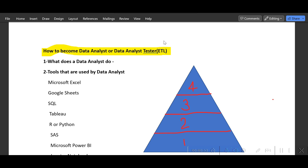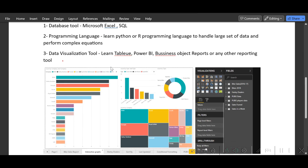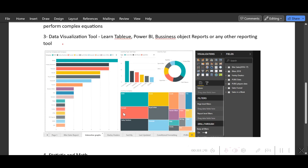A data analyst basically works with data to build reports that help higher management understand business flow or make future predictions. So many data sources exist today — for example, if we are selling different bikes, management wants to understand which bike is top-selling and which brand has the highest number of sales. For that, we need a data analyst who can build reports.